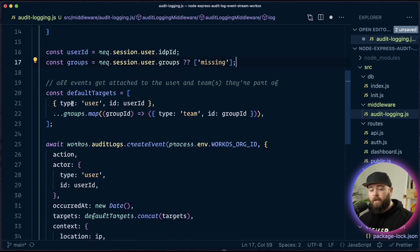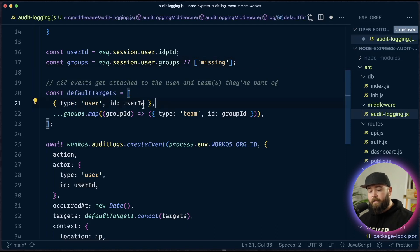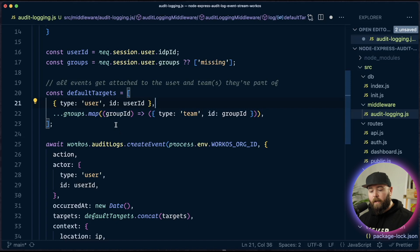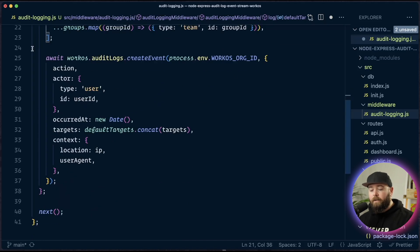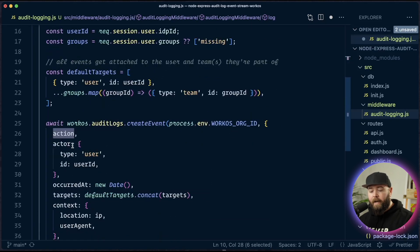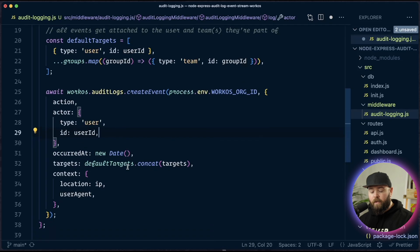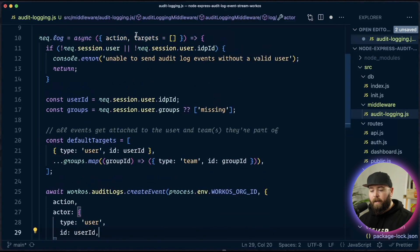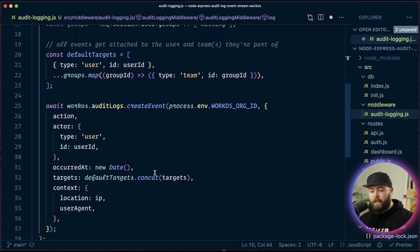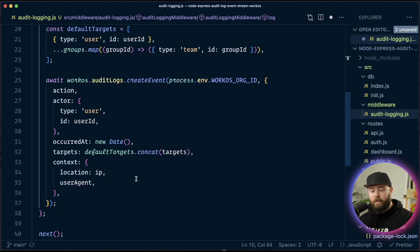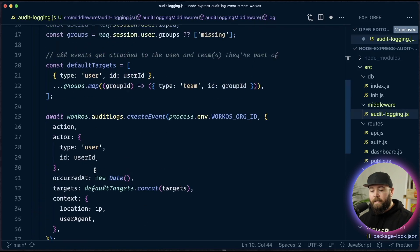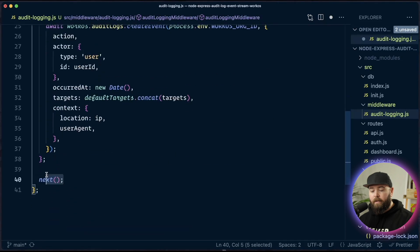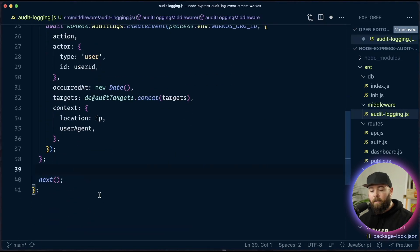Next up, we build default targets. So in this app, we're going to attach every event to the user target and to every group they're a part of as a target. And then we can add additional targets depending on what someone is working on. Next, we build out that object. So we have our action. The action gets sent in as one of the options to this log method. Then the actor will be configured out of the session data using that user's ID. We just grab the current date timestamp for when it occurred. The targets, we use the default targets and then add any that were provided by the developer just by concatenating those to the default target array. And then finally, we add the context using the IP address if we got it and the user agent if we got it. And once we've attached this dot log method, we're going to hit this next function to move on to whatever happens next in our request chain.